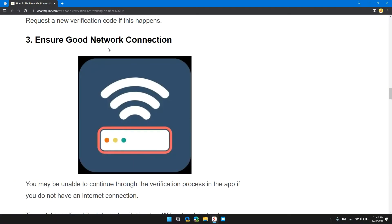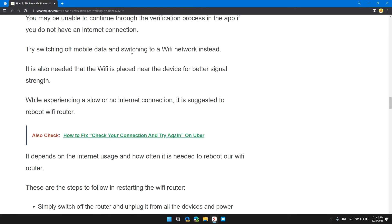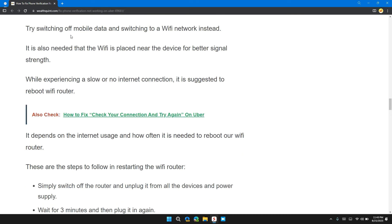Solution 3: Ensure good network connection. You may be unable to continue through the verification process if you do not have internet connection. Try switching off mobile data and switching to the Wi-Fi network instead.